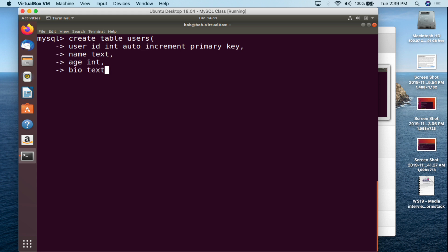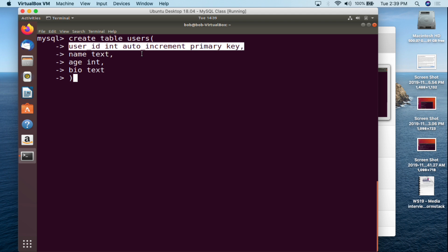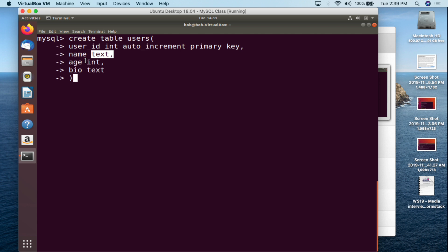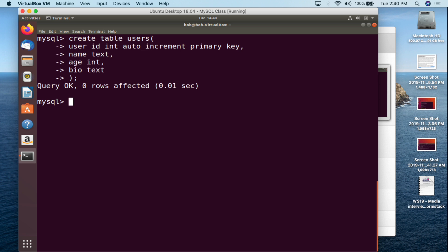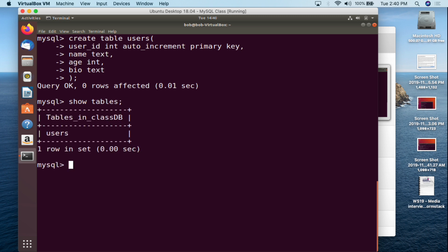At the end, the final column you're creating — you do not put a comma after it. Leave it as is, then close the parentheses. So to recap: CREATE TABLE users open parentheses, user_id INT AUTO_INCREMENT PRIMARY KEY, name TEXT, age INT, bio TEXT, close parentheses, semicolon. Look it over, hit enter — query OK, zero rows affected. Now SHOW TABLES semicolon — we now have a users table.